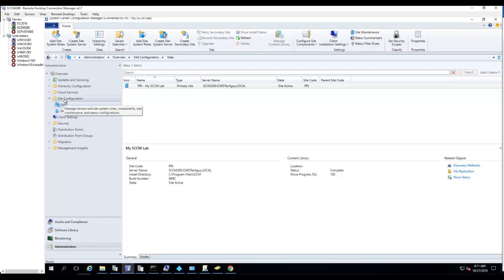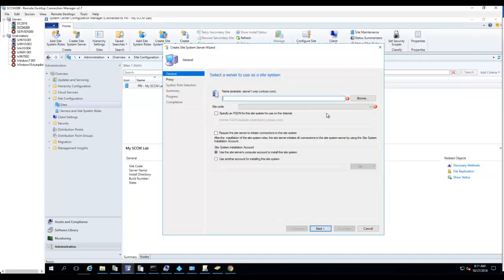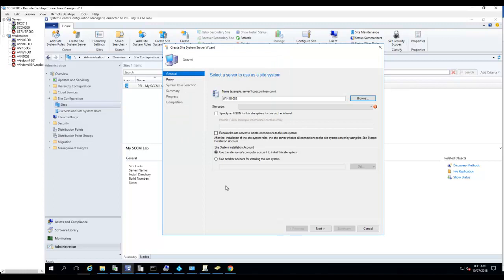Go to Administration, then under Site Configuration click on Sites. Right-click and go to Create Site System Role. Browse to the Windows 10 machine.